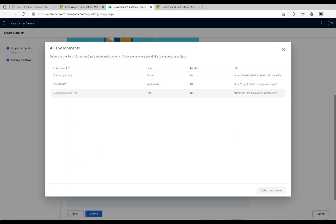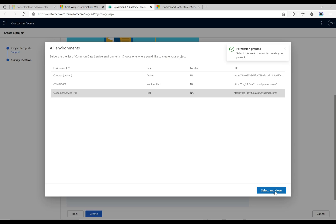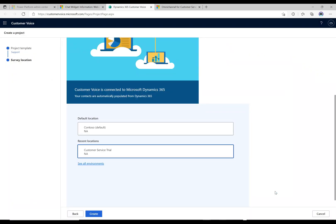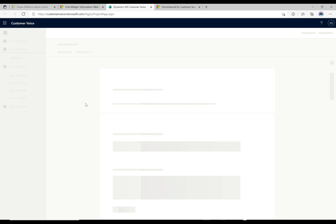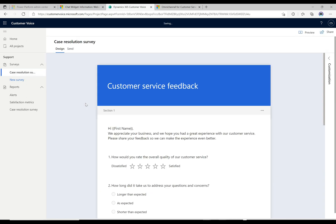I need to just select the environment, so I'm gonna click on all here, grab the trial that I am working in, click select and close. Now I'm in that org. Click create, and now it's going to bring up this template of this survey that I can use.